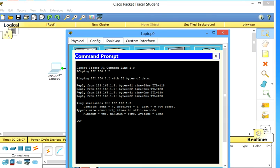TTL is time to live. So if we look at the statistics, we sent 4 packets and we received 4 packets, lost is 0, so 0% loss, so it is successful.